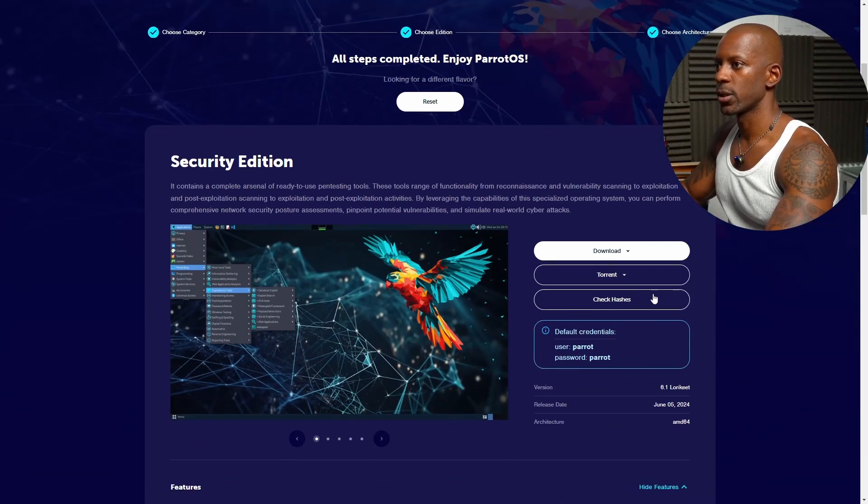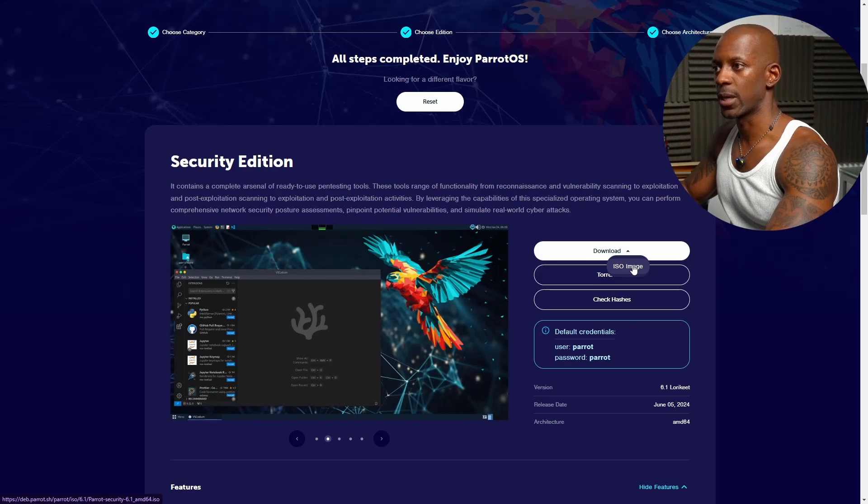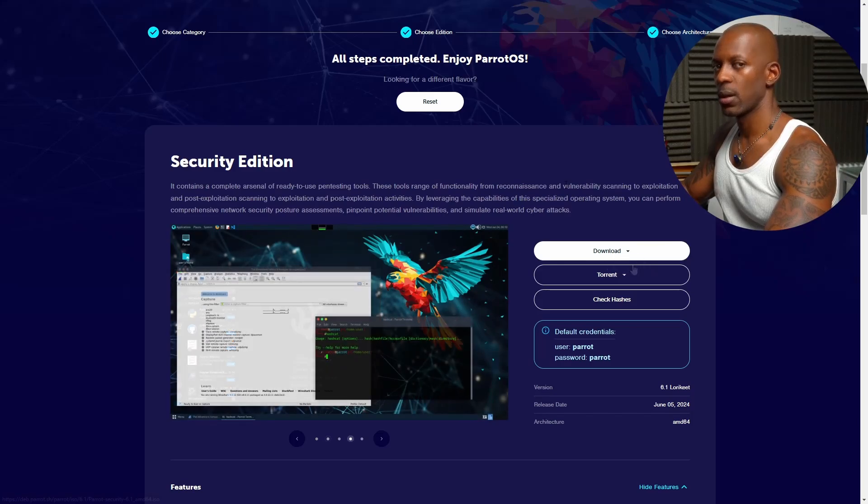If we scroll here, we only have the ISO file. So we're going to download this file.